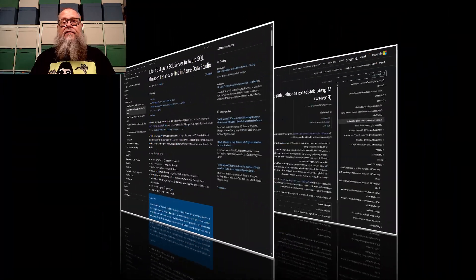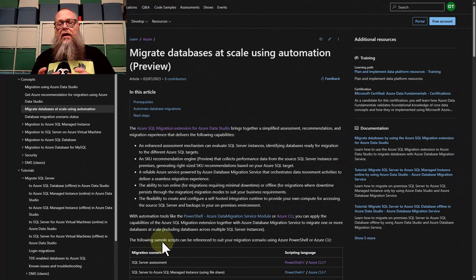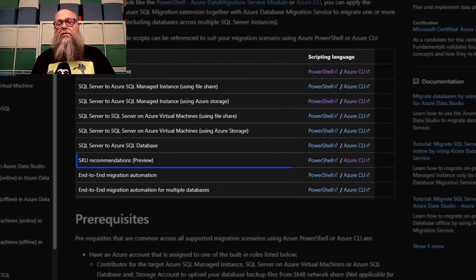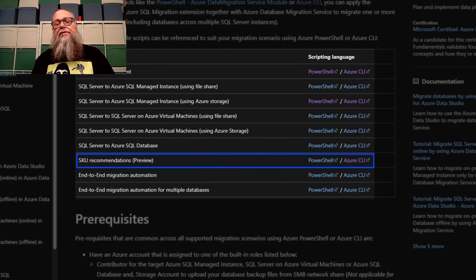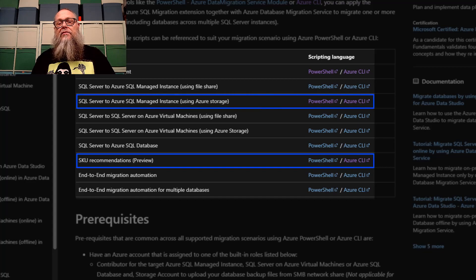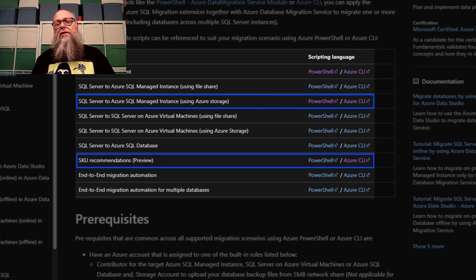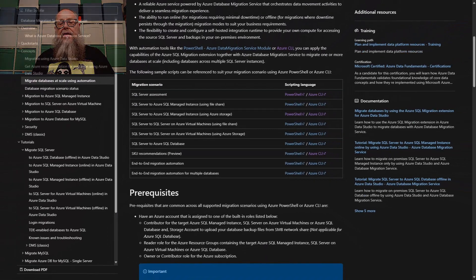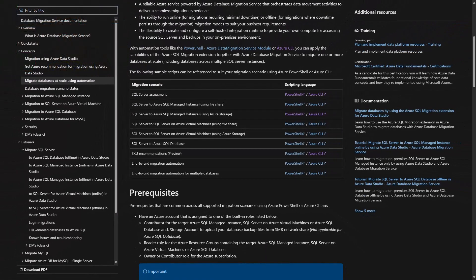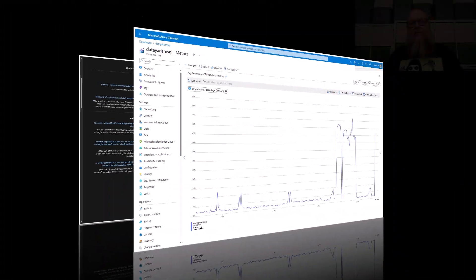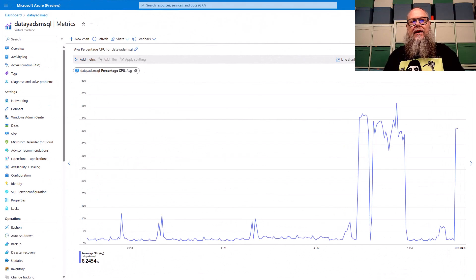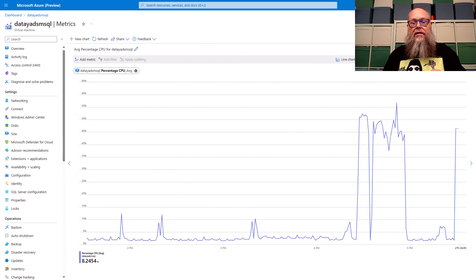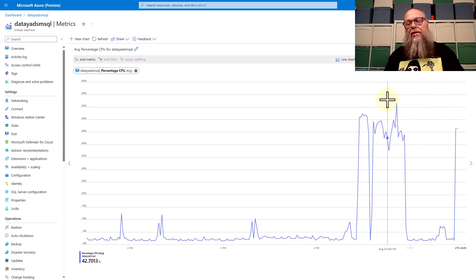Let's flip over. Here we've got our migration database at scale once again. We're going to use our SKU recommendation CLI scripts and scripts from SQL Server to Azure SQL Managed using Azure Storage. Flipping over here to the next page, through the portal I just wanted to show that our Data ADS MSQL SQL Server VM, we're putting some workload against it with HammerDB.